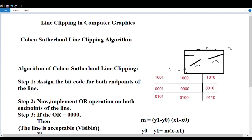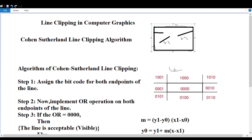The first algorithm we are discussing is Cohen-Sutherland line clipping algorithm. This algorithm was named by Danny Cohen. This algorithm is divided into sub-partitions — it divides into nine partitions. Based on these nine partitions, we create the viewport area.